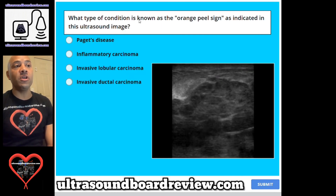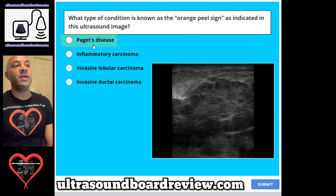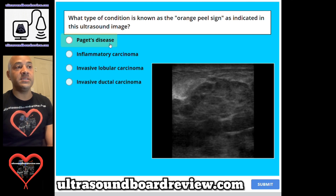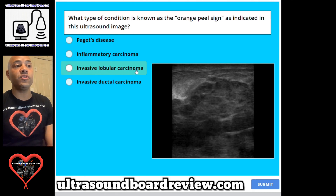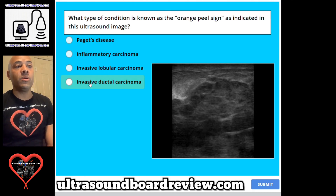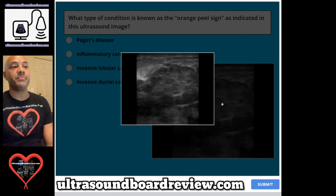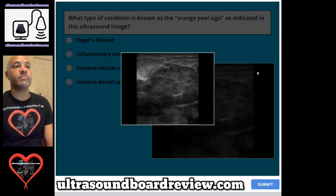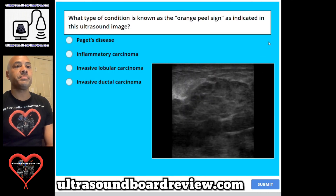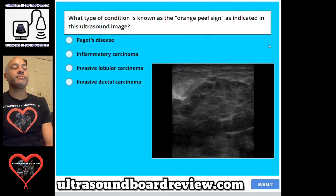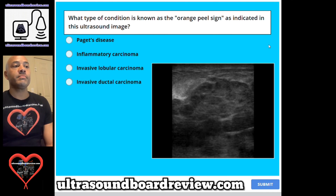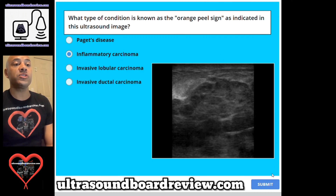Question 63. What type of condition is known as the orange peel sign as indicated in this ultrasound image? The answer is B. Inflammatory carcinoma.